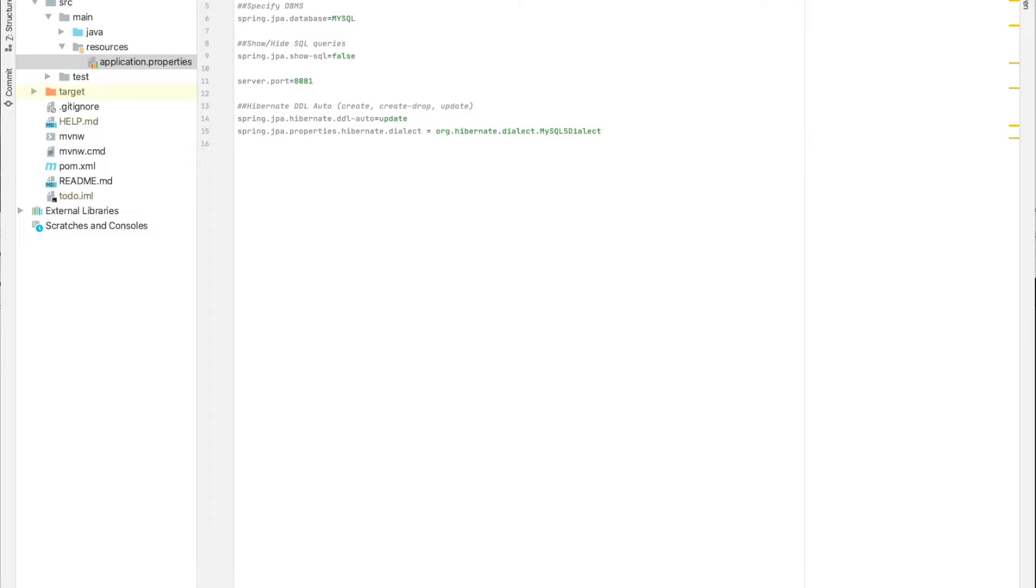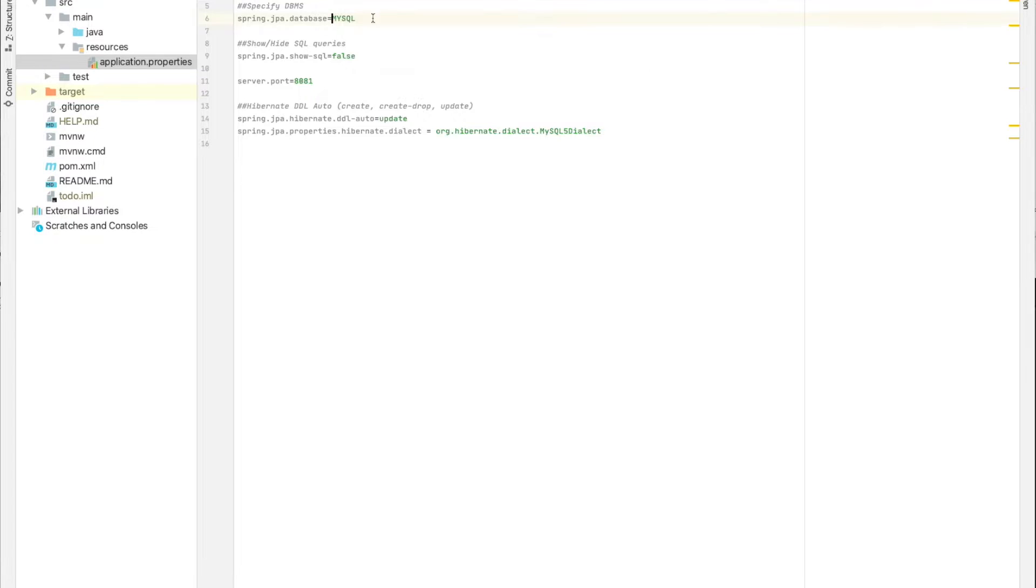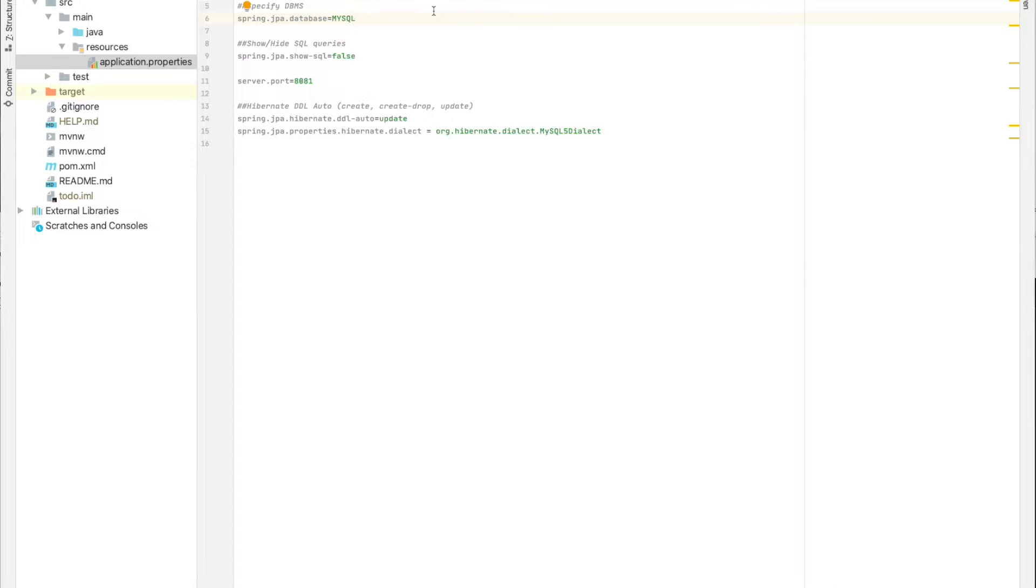We need to add the data source URL, username and password, and also we need to provide the driver class name. When you start the application, Spring Boot will automatically manage the database connection.